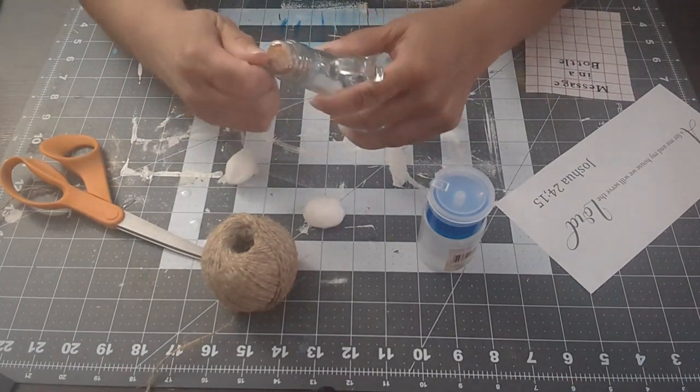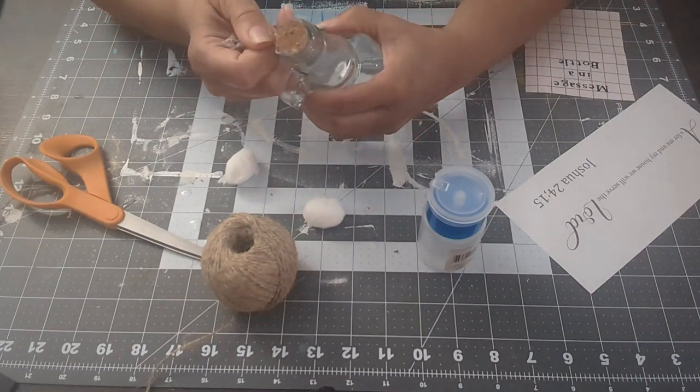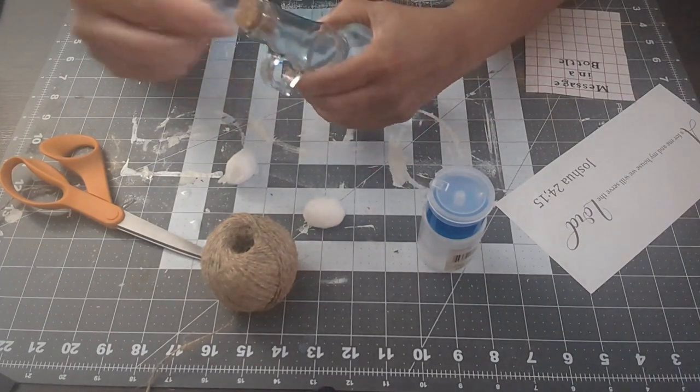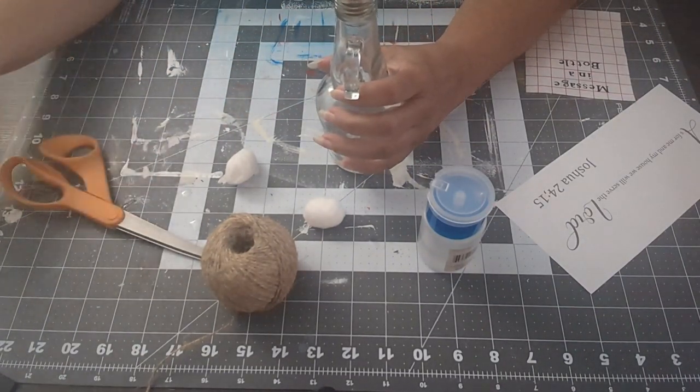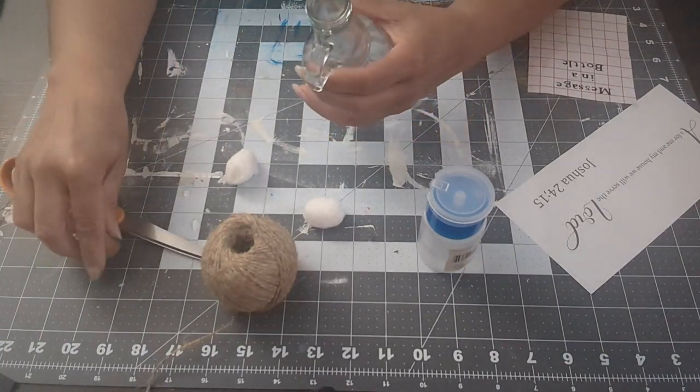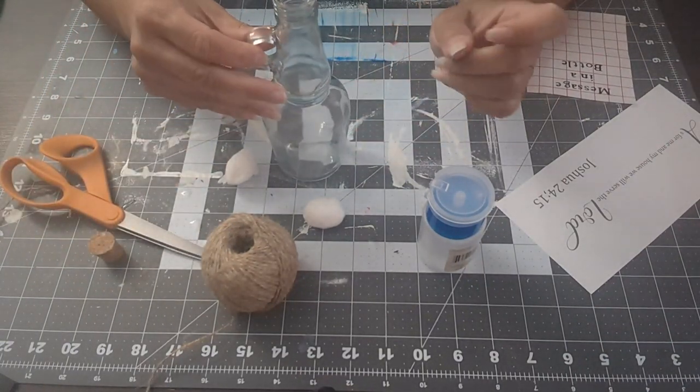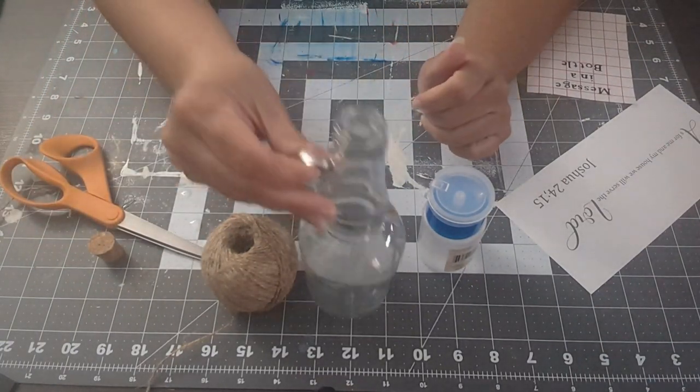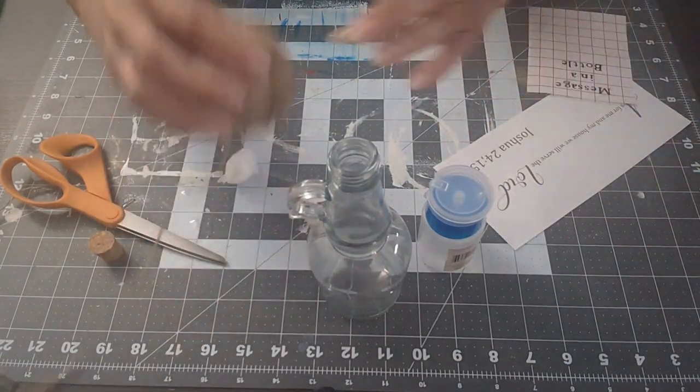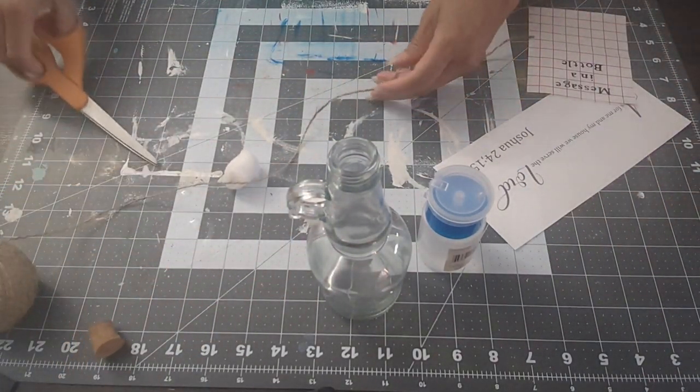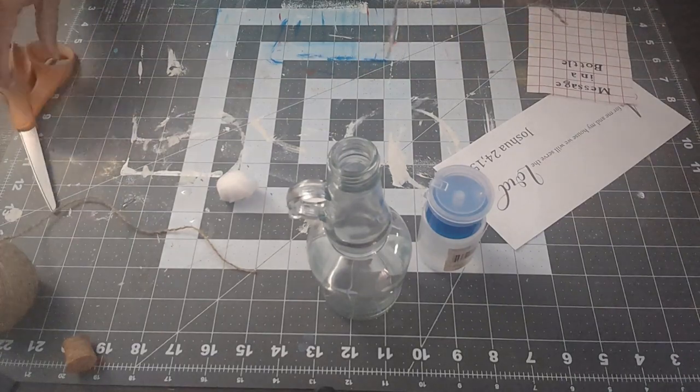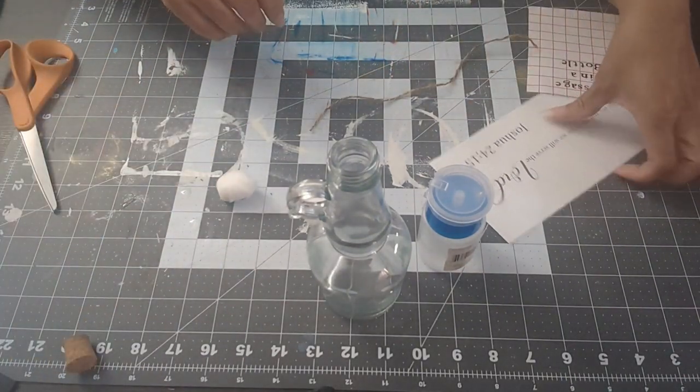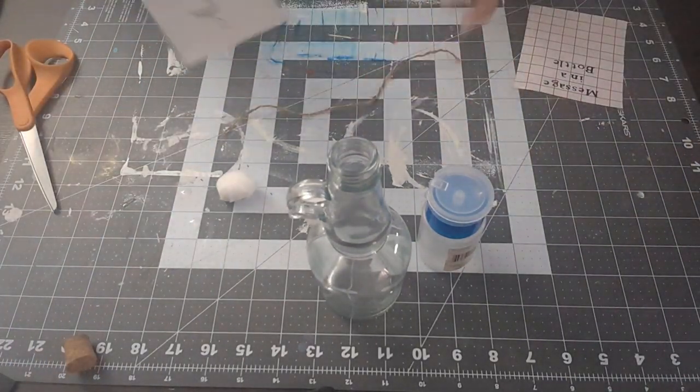We're just going to clean up the bottle, roll up the message, put it in there, and close it back up, add our words, and this craft will be done. This is a quick and easy craft, you will have fun doing it. It took me like 10 minutes but it was fun, I enjoyed it, and it was quick and easy.